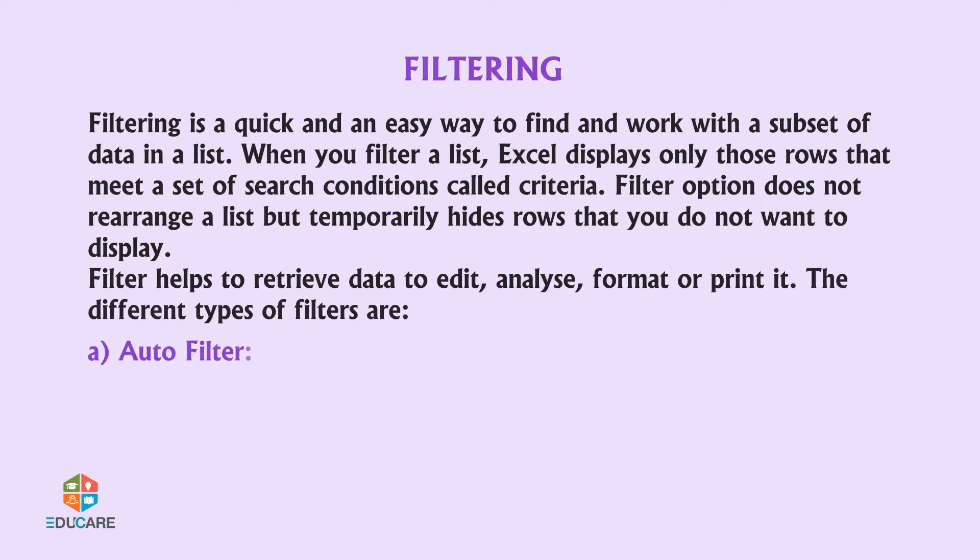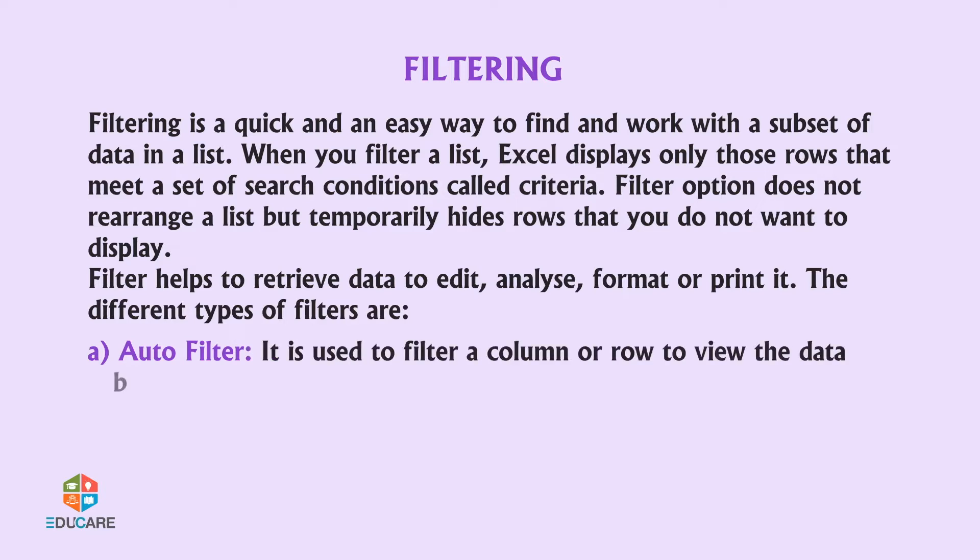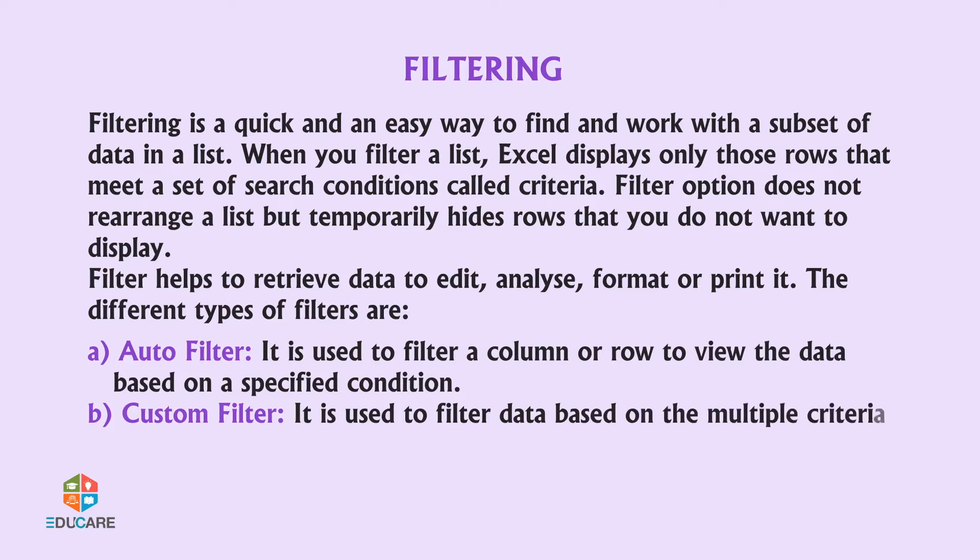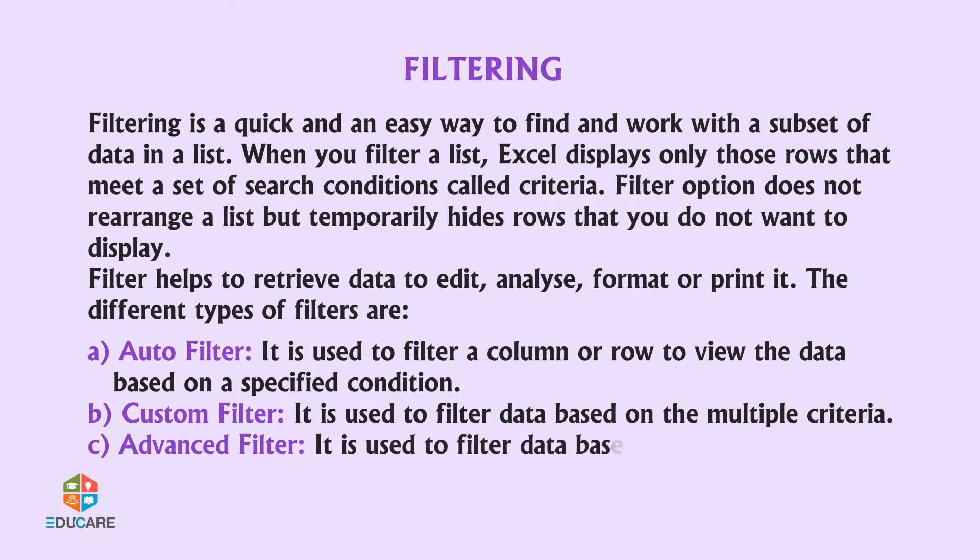The different types of filters are: Auto-Filter - It is used to filter a column or row to view the data based on a specified condition. Custom Filter - It is used to filter data based on multiple criteria. Advanced Filter - It is used to filter data based on specific complex criteria.